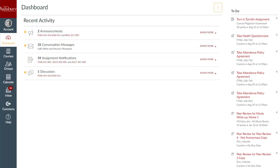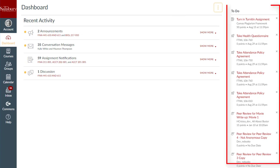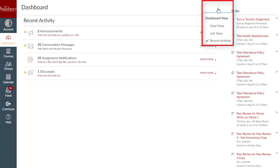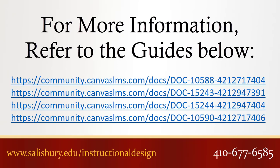The recent activity stream also displays a to-do list of uncompleted items. You can change your dashboard view at any time and as frequently as you like. Thank you for watching this tip of the week. For more information, please refer to the following guides.